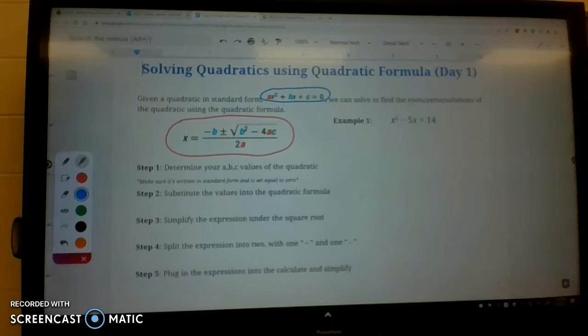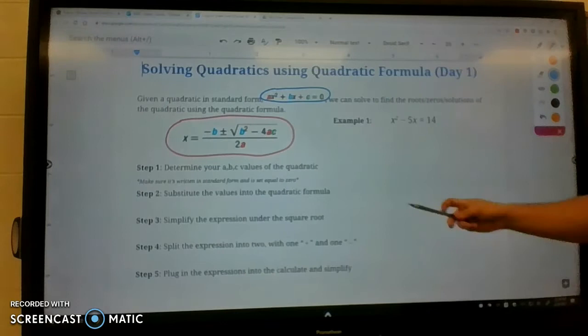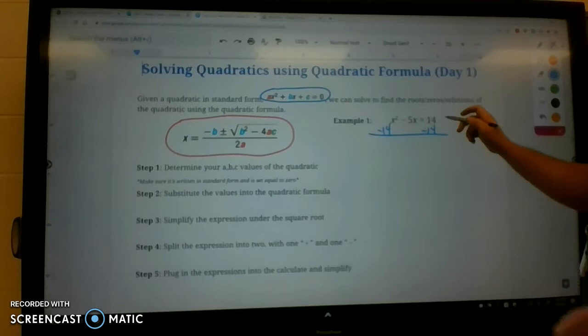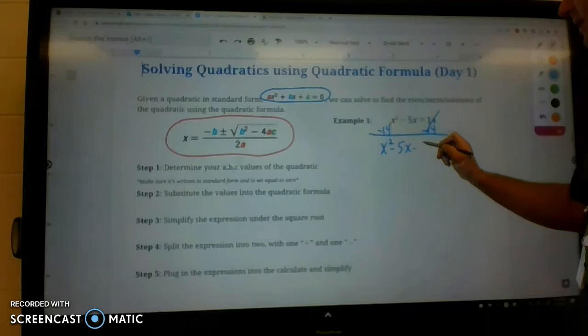When doing these equations, the first thing you need to realize — like in example one — is to make sure they're in standard form. Standard form has to be equal to zero. This one, however, is not. You have x squared minus 5x equals 14. So in order to get it into standard form, we're going to subtract 14 from both sides. That's going to leave us with x squared minus 5x minus 14 equals zero.